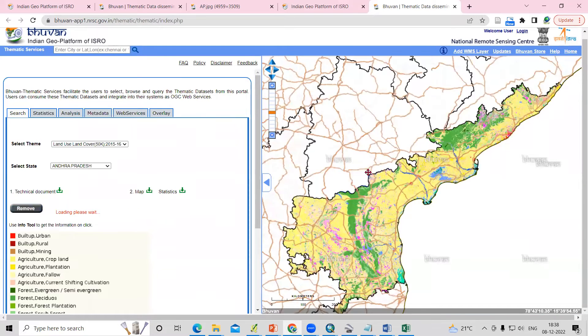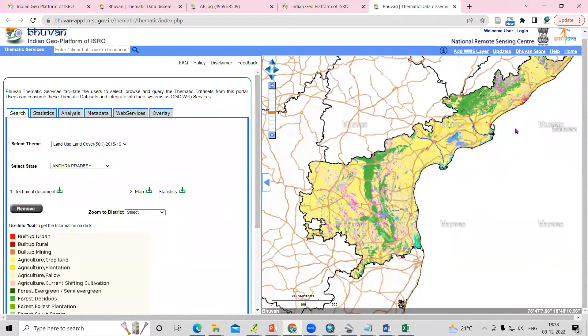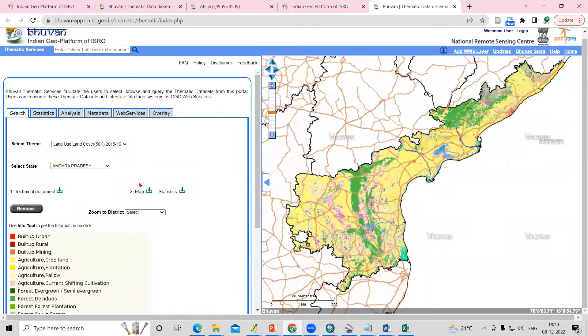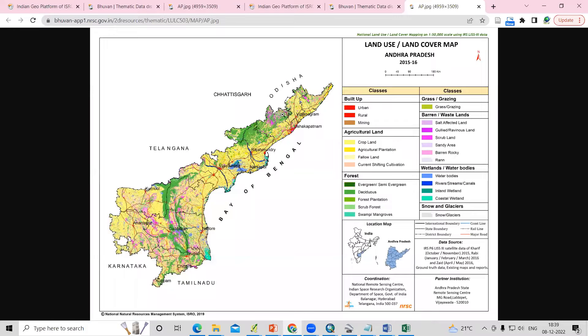You will see the map showing the land use land cover for 2015-16. If you want to see the map, just click on the map and you can view it here.